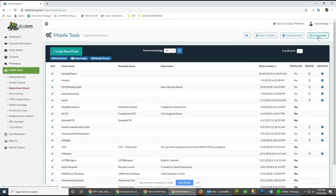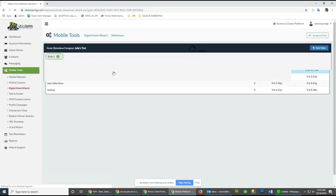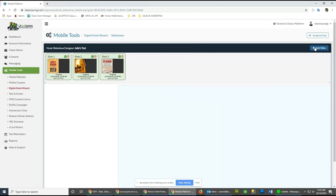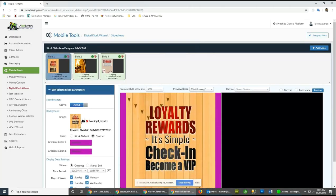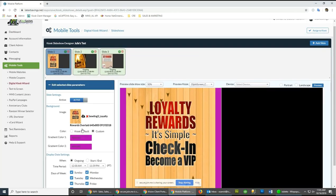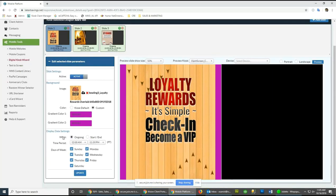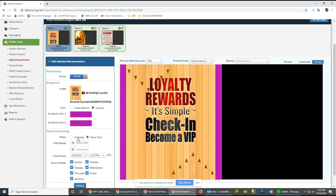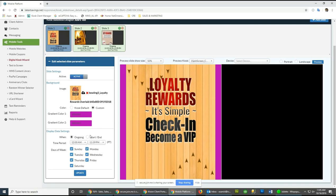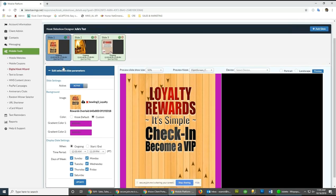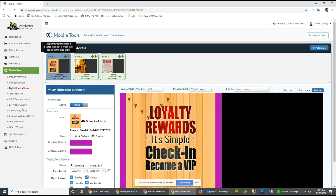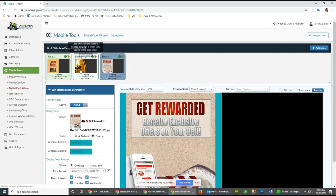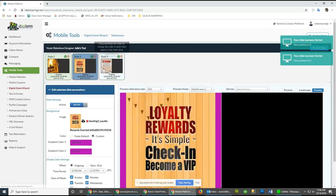You'll see the Slideshows button in the top right corner of your screen. When you click it, you can create multiple slideshows, and within each slideshow you can create individual slides. Each slide is customizable — you can set the background graphic or color, the display date settings, whether it's ongoing or has a specific start and end date, specific days of the week, and a certain time period. You can reposition slides by dragging them, and delete or add slides.